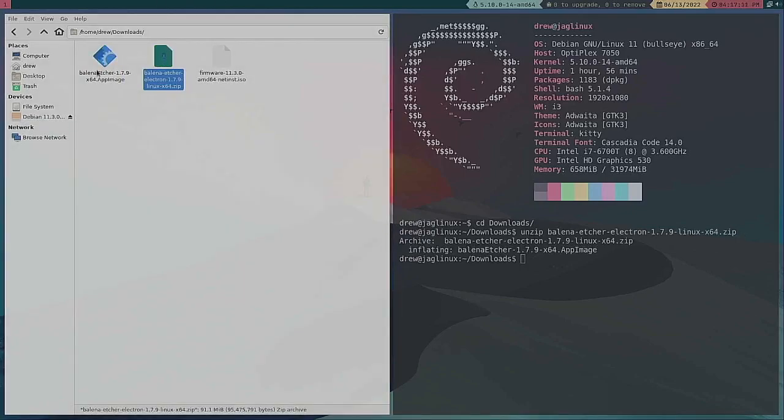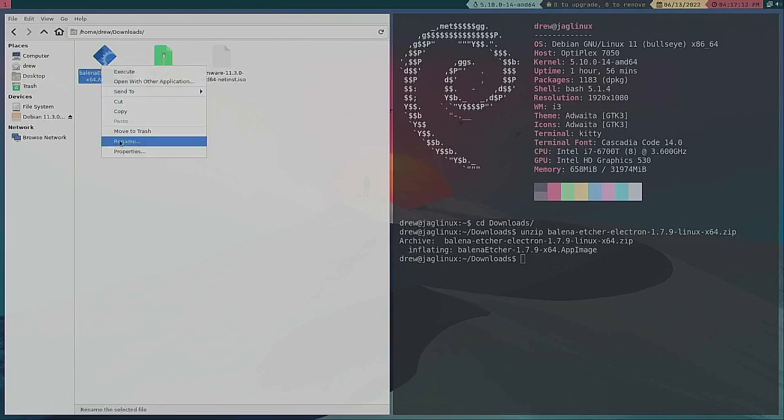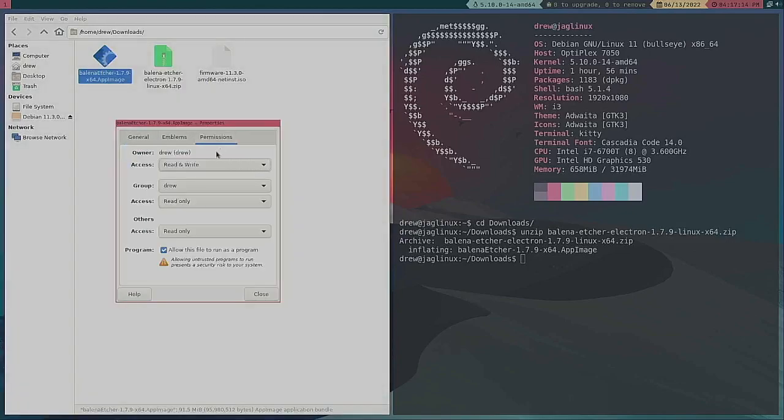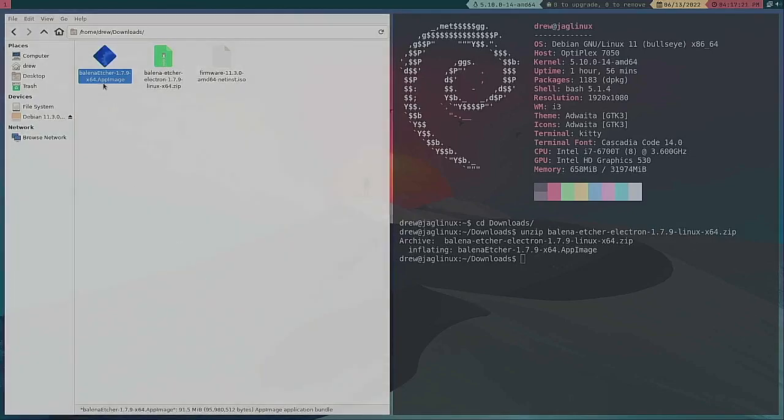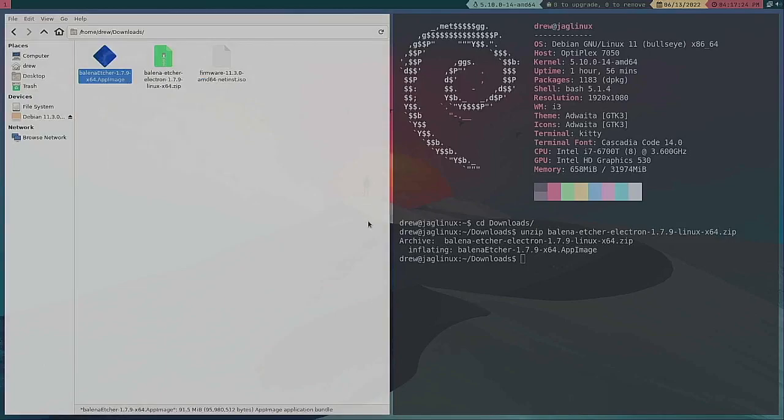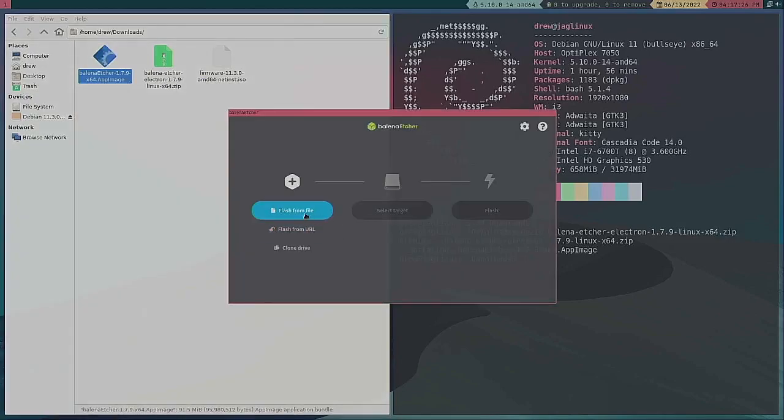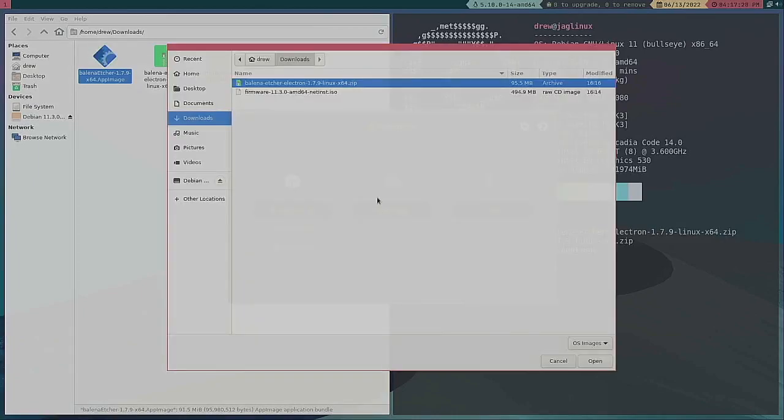Let's make sure that properties and the permissions is 'allow this to run as a program' and that's good. So I want to execute.